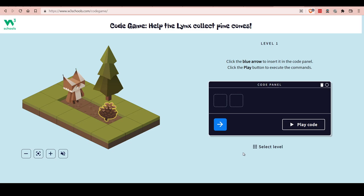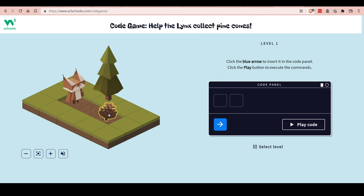Hello guys, today we will try this game from W3Schools — it's called the Code Game. The idea is that you help this character, like a cat or lynx, to reach the pine cone. You give it a program — you code it basically — and it reaches the goal. Click the blue arrow to insert the code panel, click the play button to execute the commands. This one is pretty easy, but as you go to higher levels it gets harder.